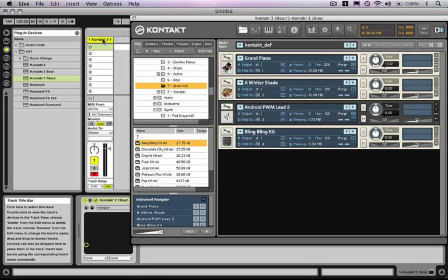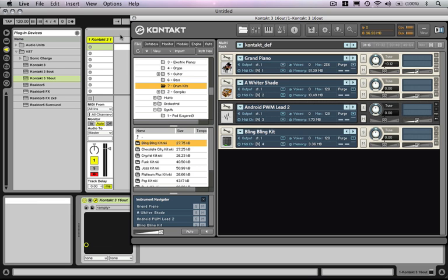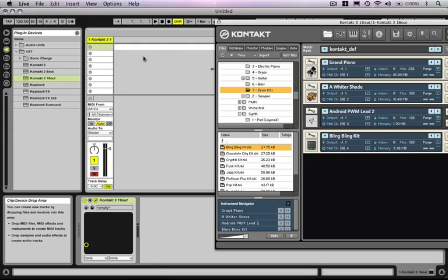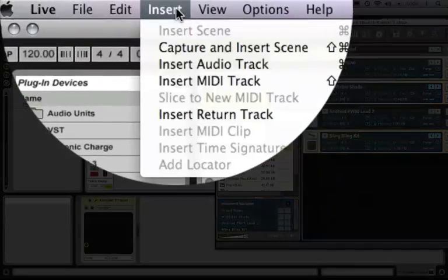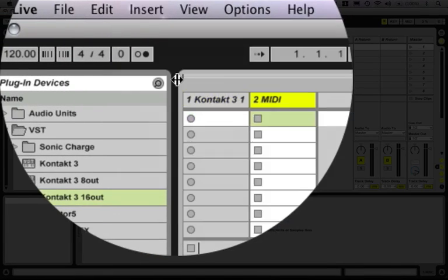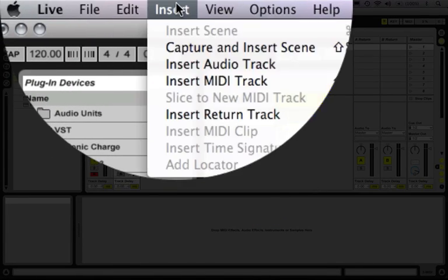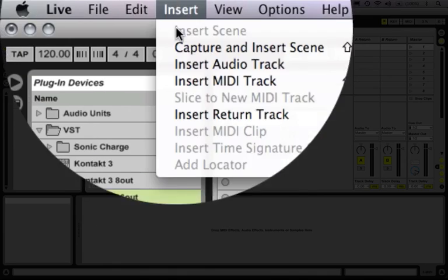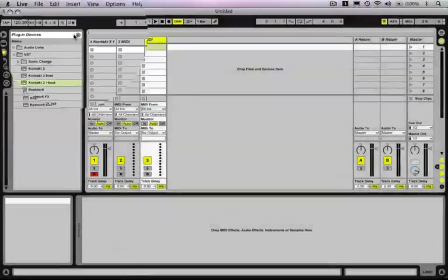What we want to do is have the ability to build up a sequence with those four instruments in Kontakt. So what we do, I'll show you, is we create additional MIDI tracks. You say here insert MIDI track, let's do one more after this and we'll have enough.